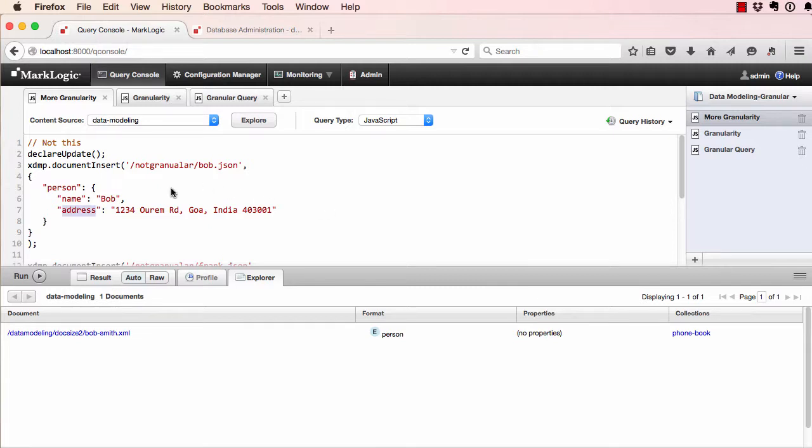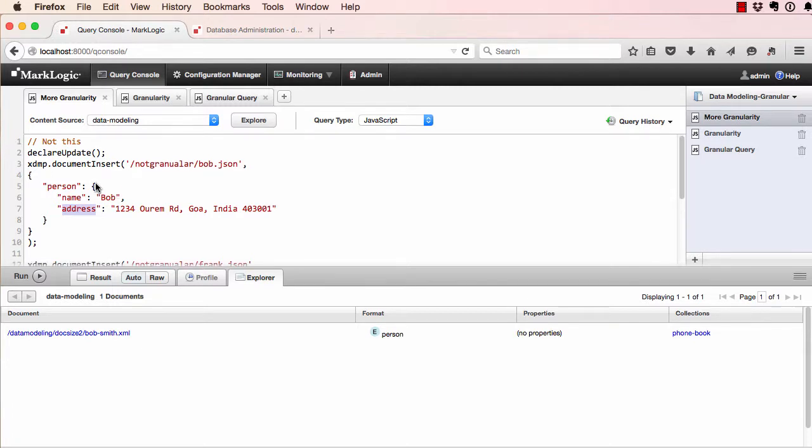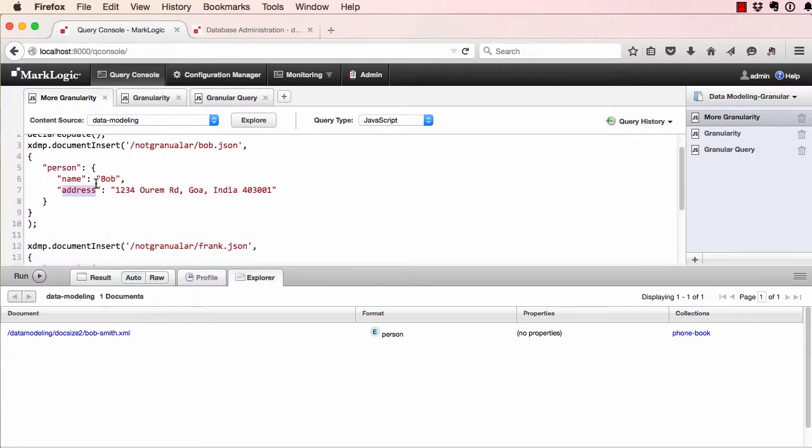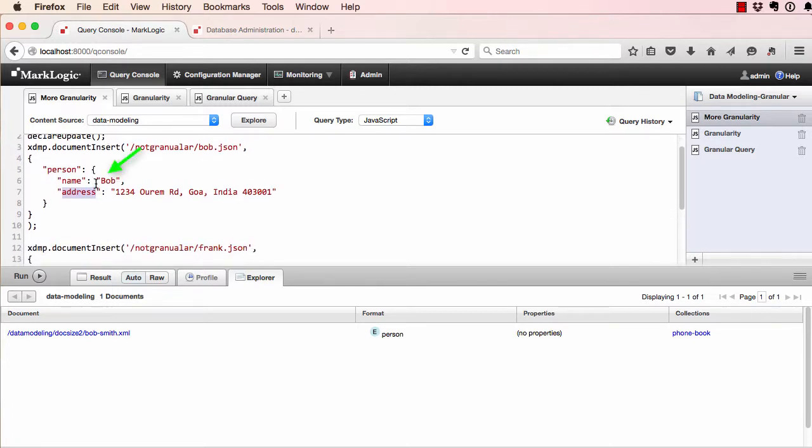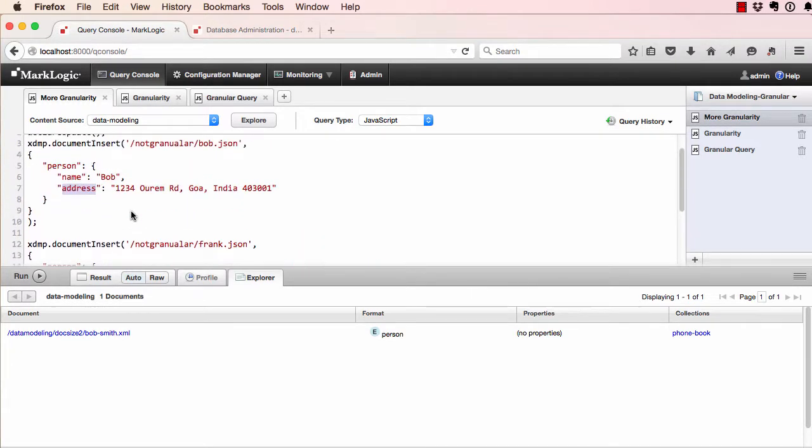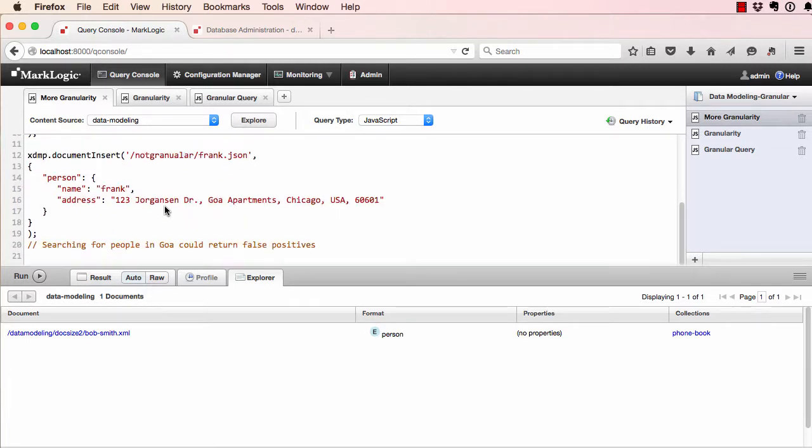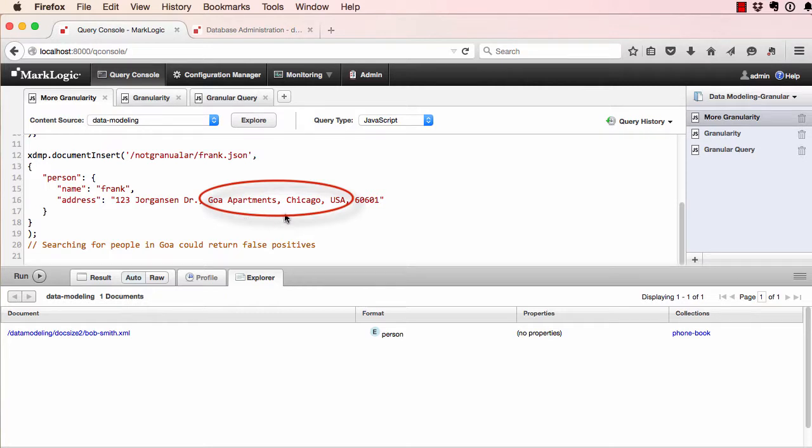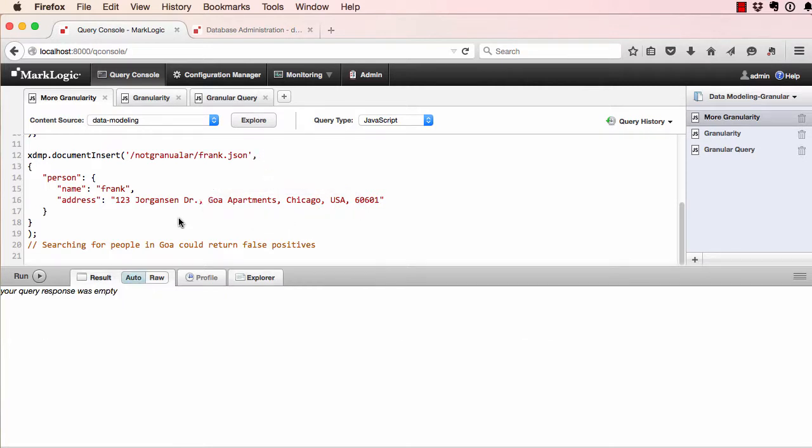In this example, we're inserting two JSON documents in the database, one for Bob and one for Frank. Notice that Bob's document states that he lives in Goa, India. Also Frank lives in Chicago, but he lives at the Goa apartments. Clicking run, we insert these documents into our database.